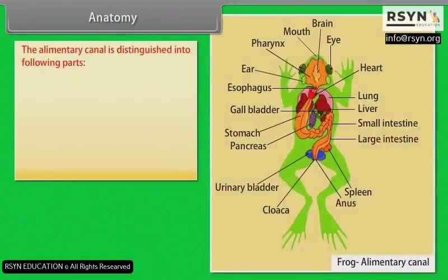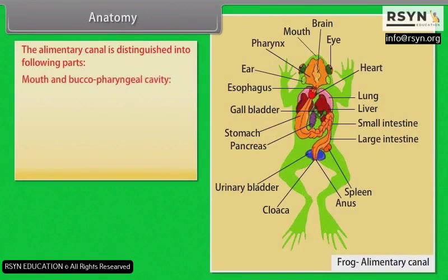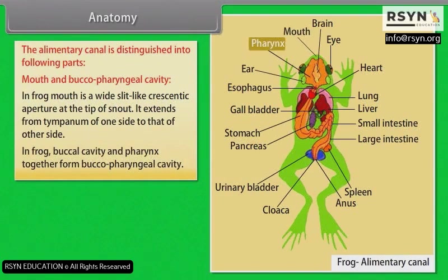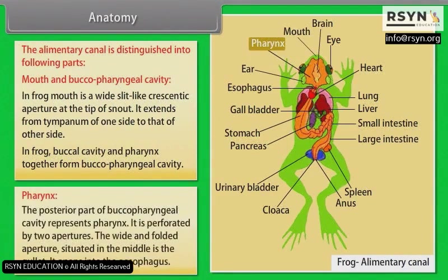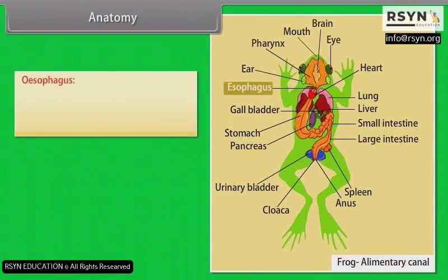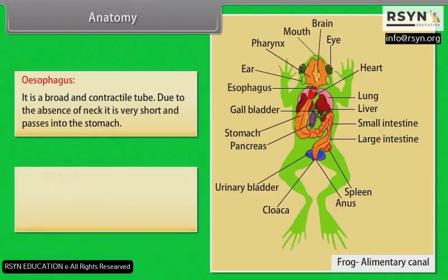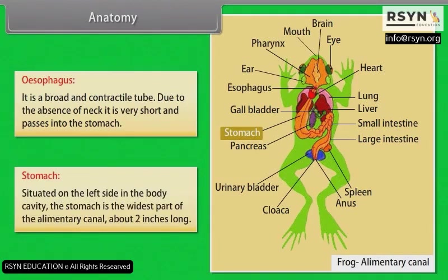Anatomy — Alimentary Canal: In the frog, the mouth is a wide slit-like crescentic aperture at the tip of the snout, extending from the tympanum of one side to the other. The buccal cavity and pharynx together form the buccal-pharyngeal cavity. The posterior part of the buccal-pharyngeal cavity represents the pharynx, perforated by the gullet which opens into the oesophagus. The oesophagus is a broad, contractile tube that is very short due to the absence of a neck, and it passes into the stomach. The stomach is situated on the left side in the body cavity and is the widest part of the alimentary canal, about two inches long.